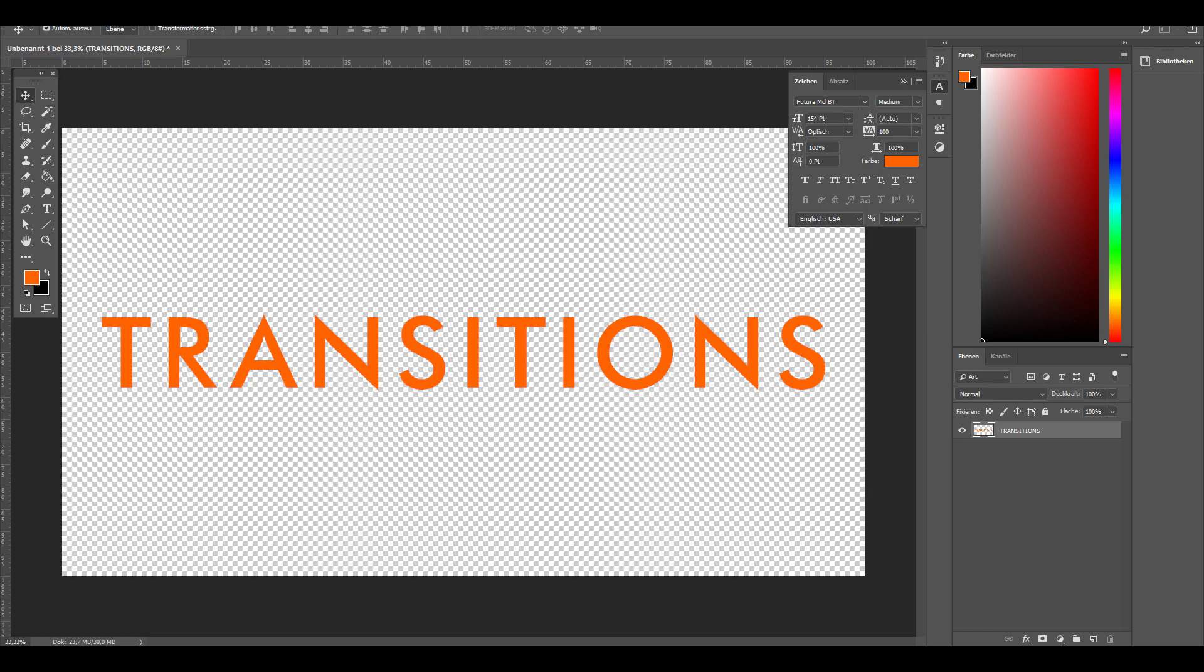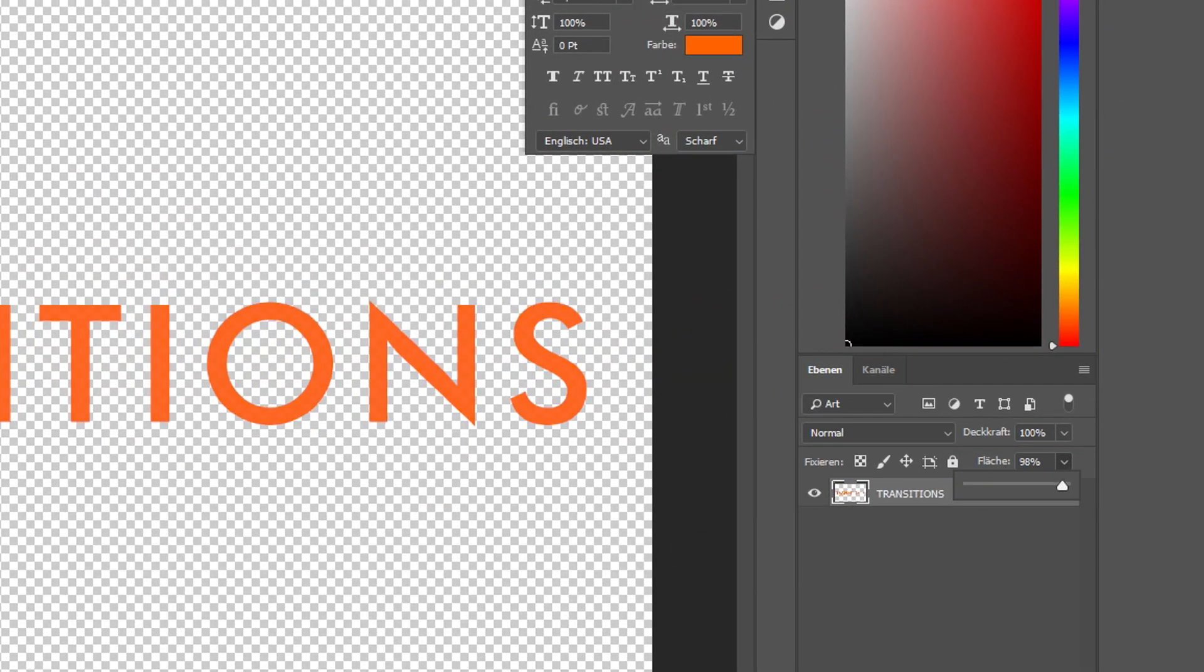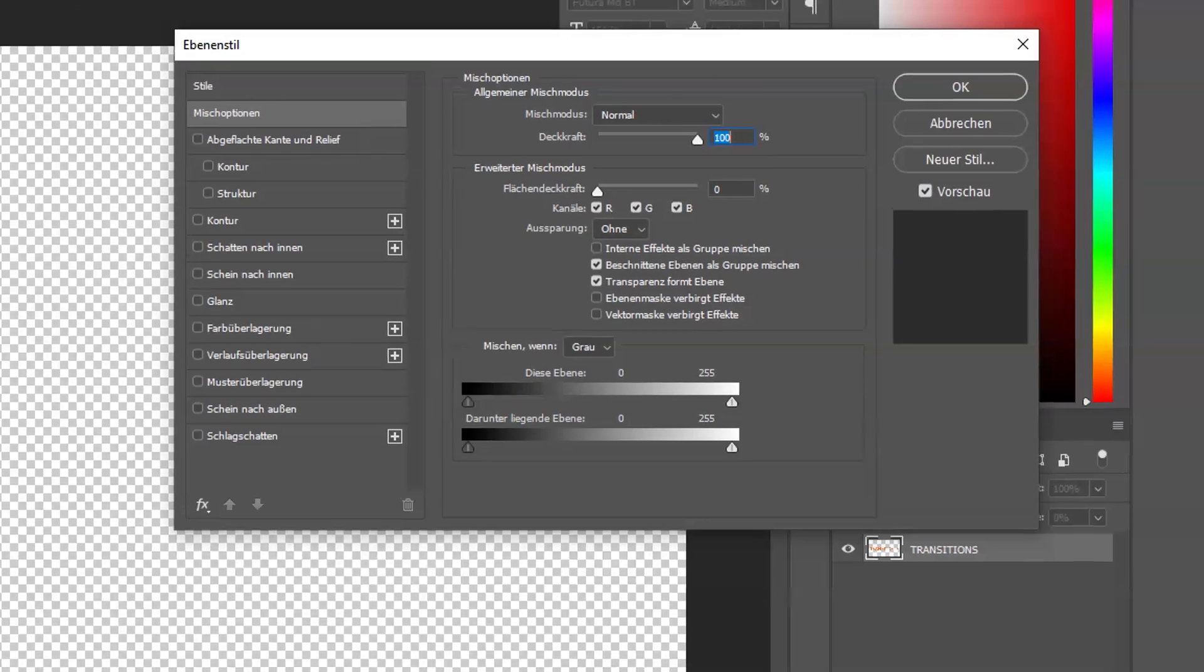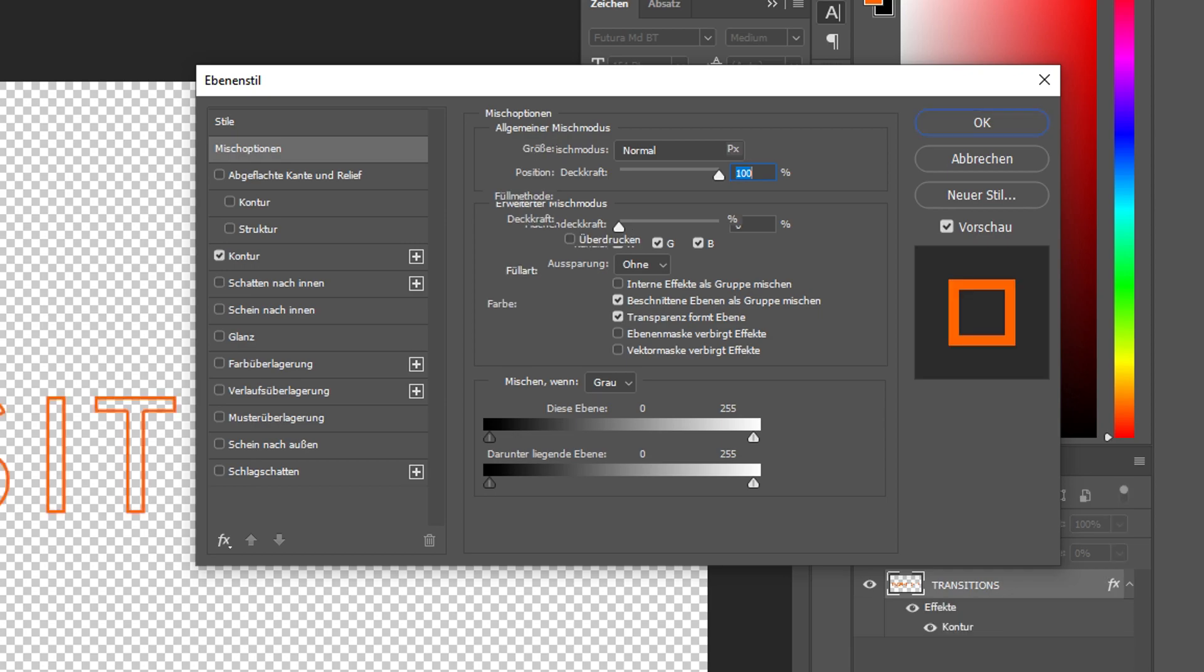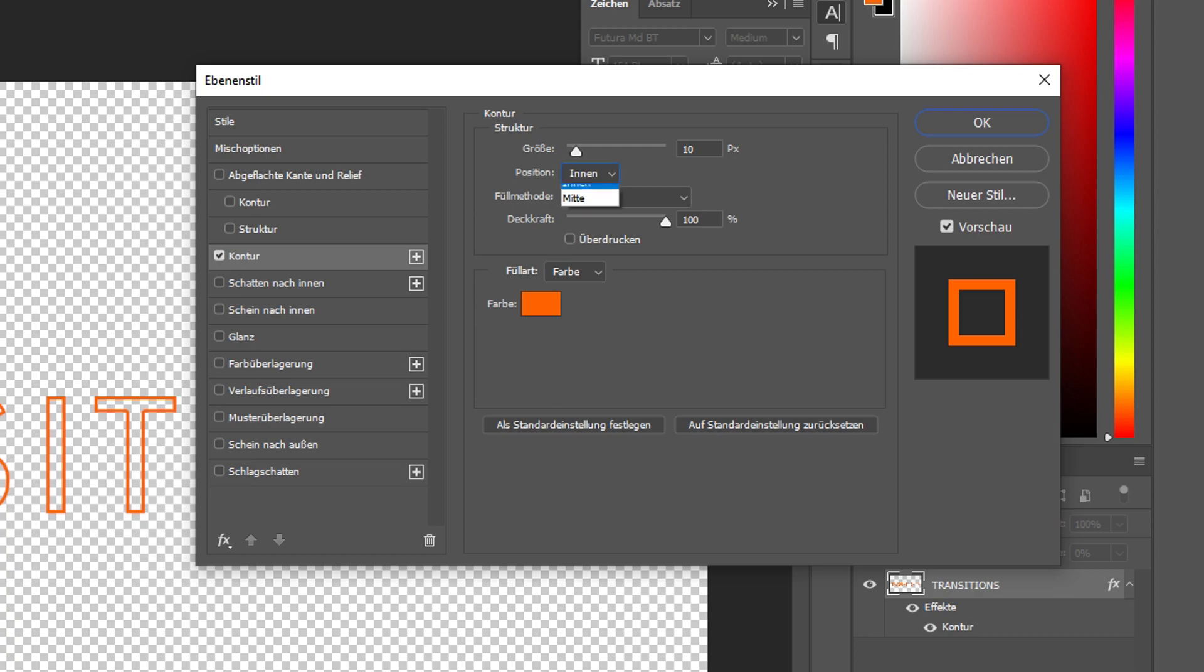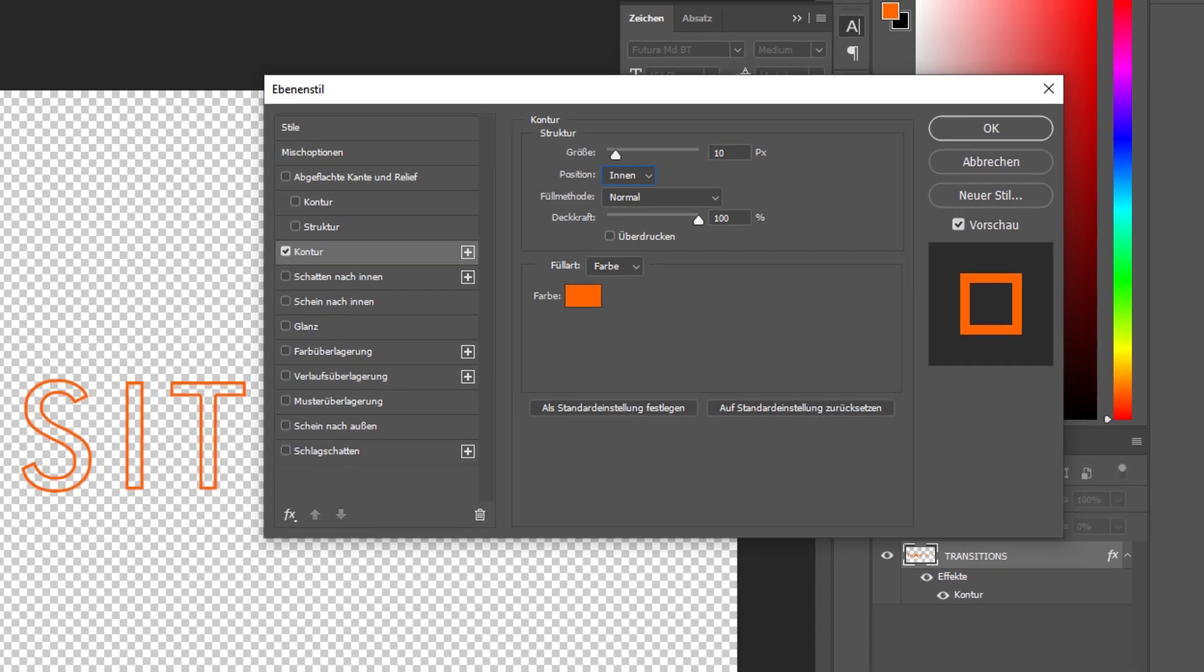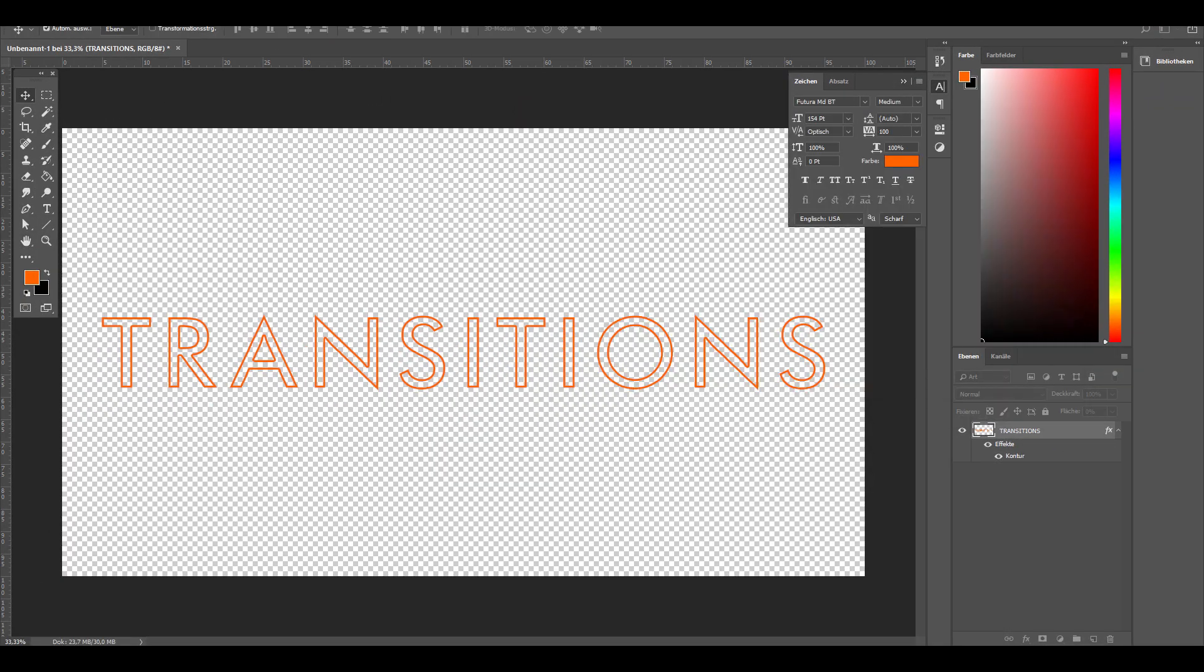And next up to get the outlines, one way we could do this is by decreasing the fill, not the opacity, the fill to 0%. Double click on the layer which brings up the layer styles menu and check the strokes. Next up, set the position to inner. You could play around with outer or middle, but I think it looks best with the position set to the inner side. Adjust the size if needed. For me, I think 10 pixels works just well. Hit OK and save this one as well.